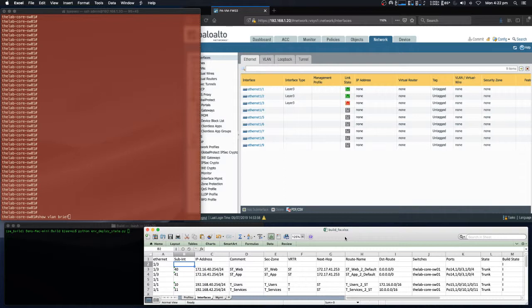Then we're going to configure interfaces 3, 4, 10, and 11. Port channel 14 will include interfaces 3 and 4, with VLANs 40 and 41 in mode trunk. Interfaces 10 and 11 will be in port channel 15 and they will trunk VLANs 10 and 11.